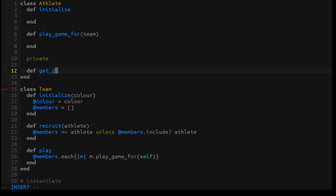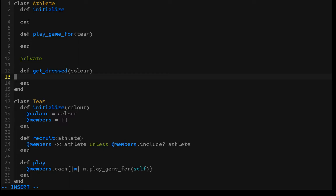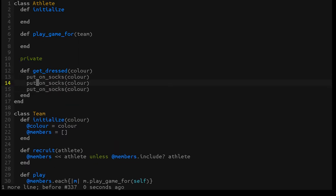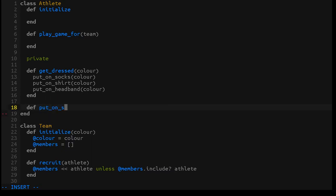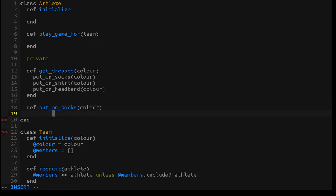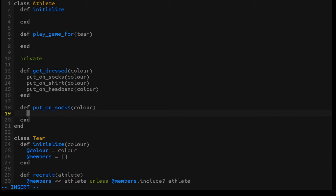We are going to create private methods for each step. We'll create a private get_dressed method that takes a color, so the athlete knows which color of socks, shirt, and headband to put on — that's how we signal which team they're on. In get_dressed, we'll put on socks of that color, put on a shirt of that color, and put on a headband of that color. That means we need to create a put_on_socks method that takes a color and sets the sock_color instance variable to that color.